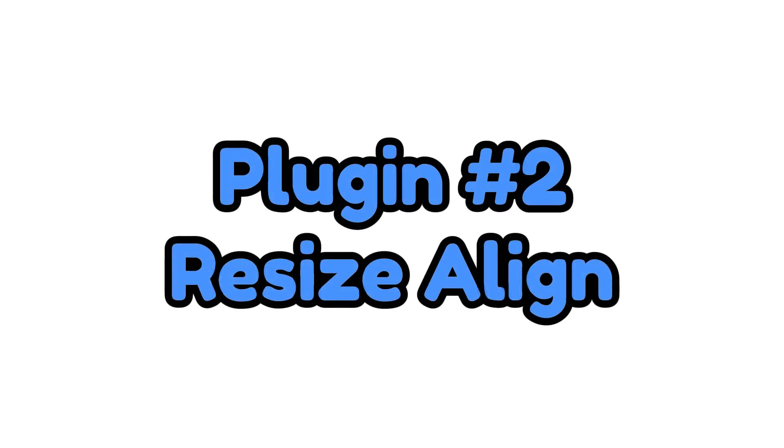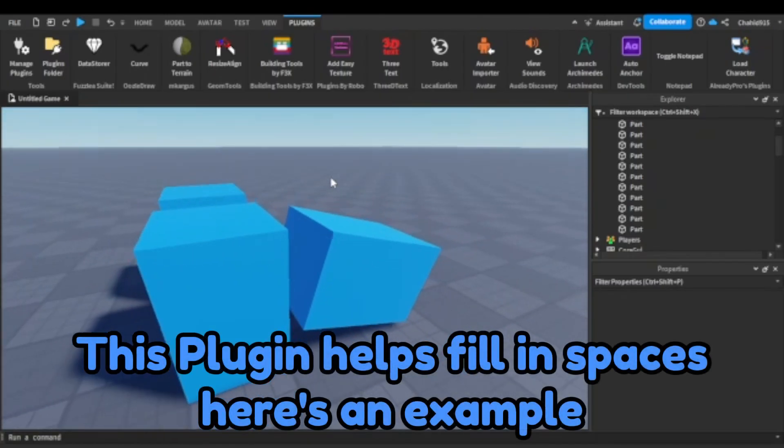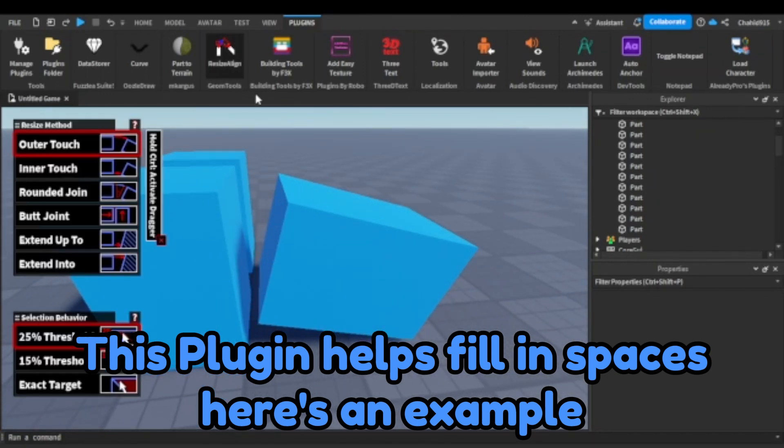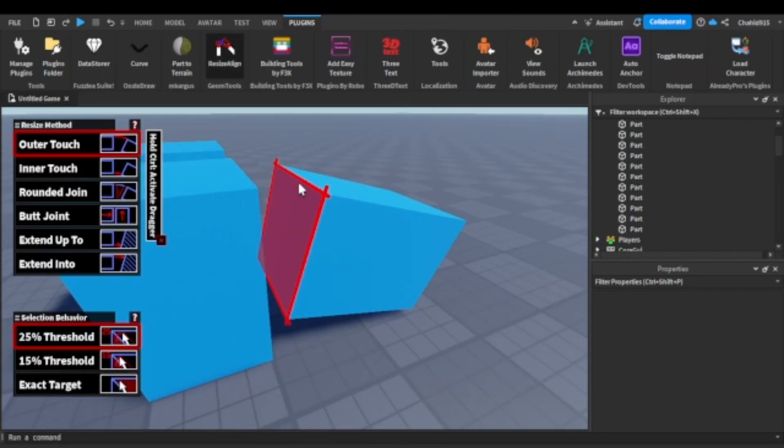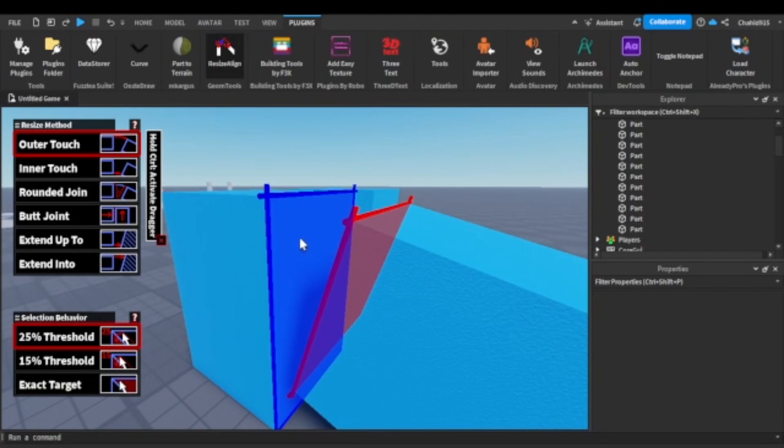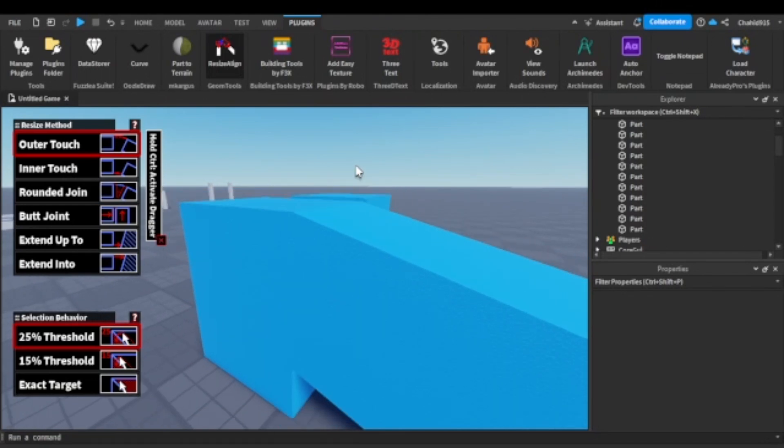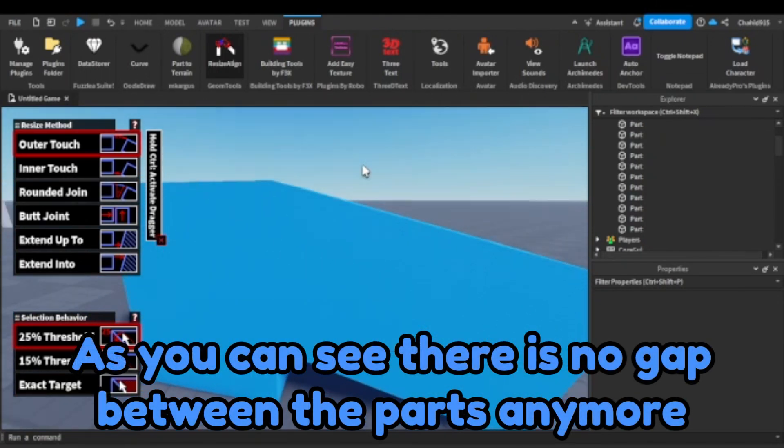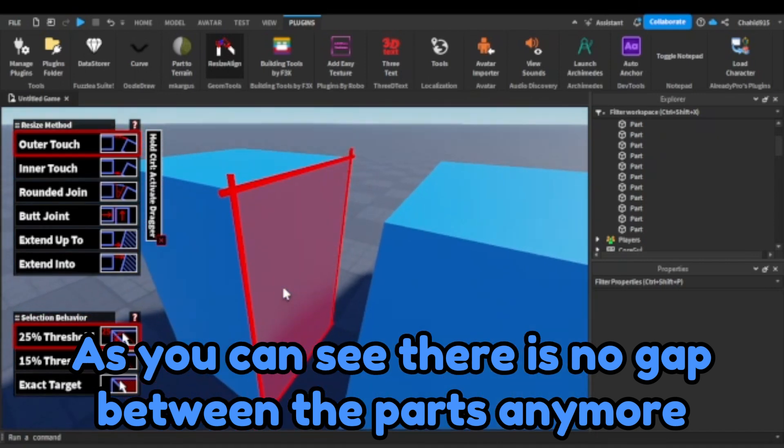Plugin number two. Resize a line. This plugin helps fill in spaces. Here's an example. As you can see, there is no gap between the parts anymore.